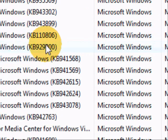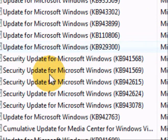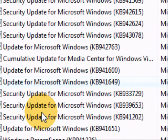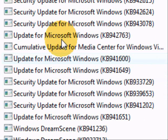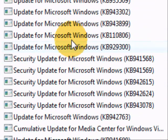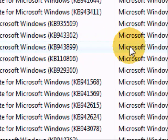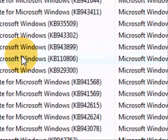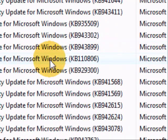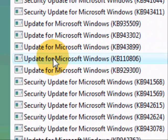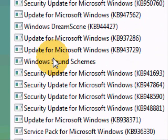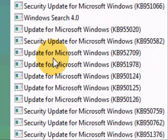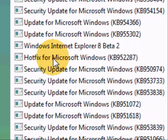Once your window is fully loaded up, you will then need to scroll up and down this window until you find the update you are looking for, which will be called Microsoft Internet Explorer 8. In this case it is Beta 2 of the program.